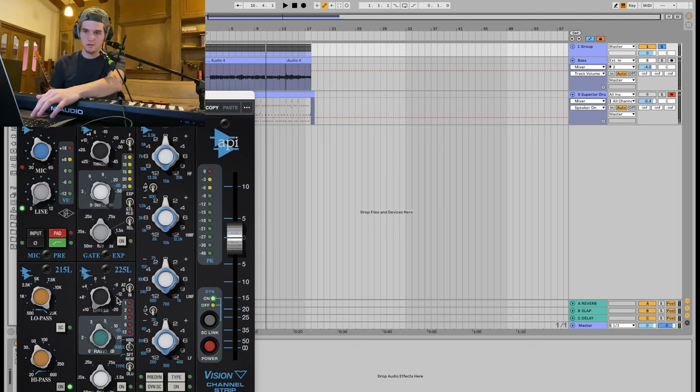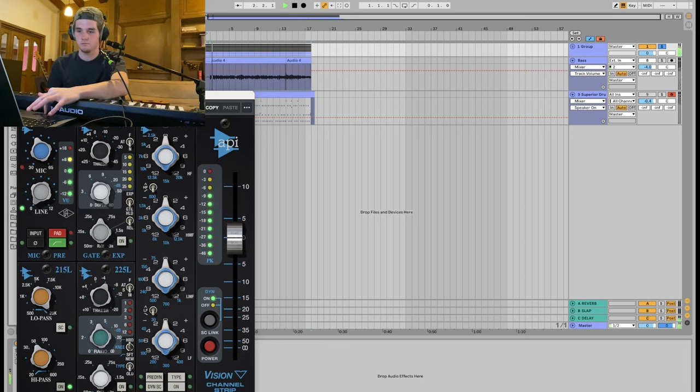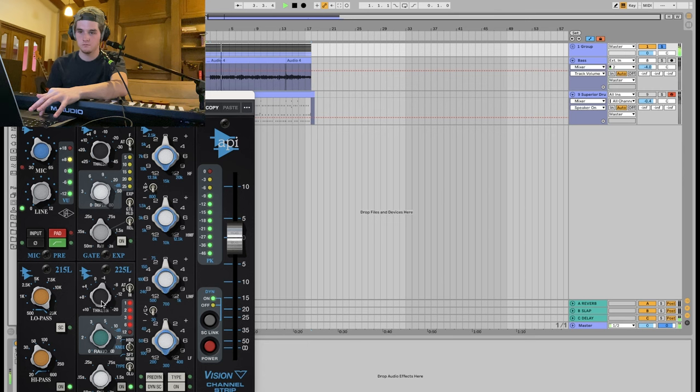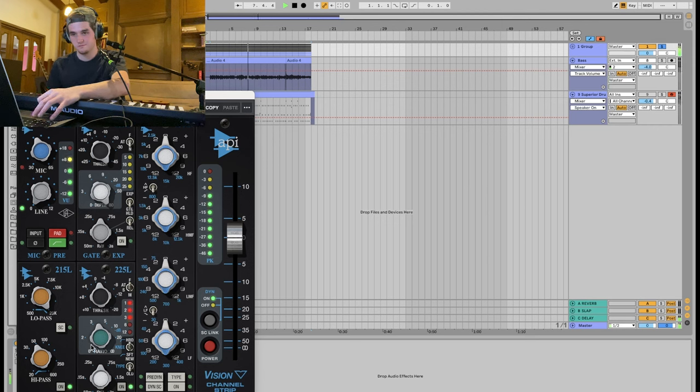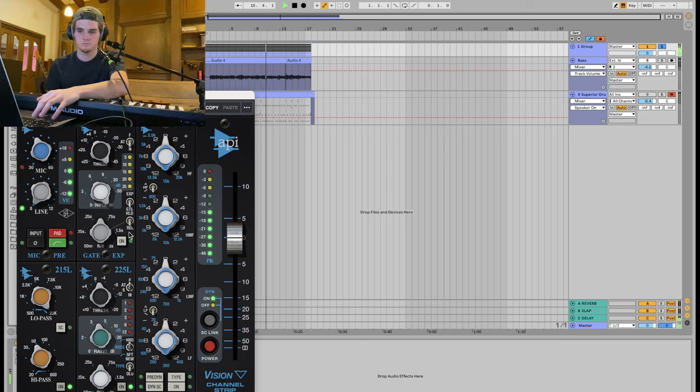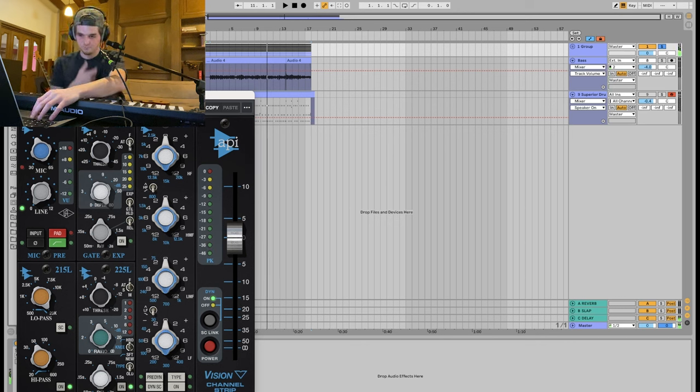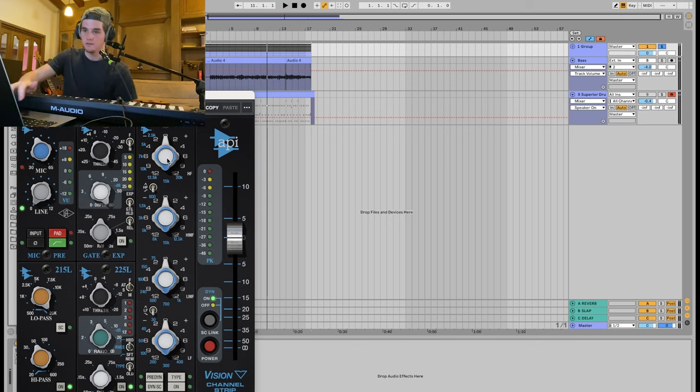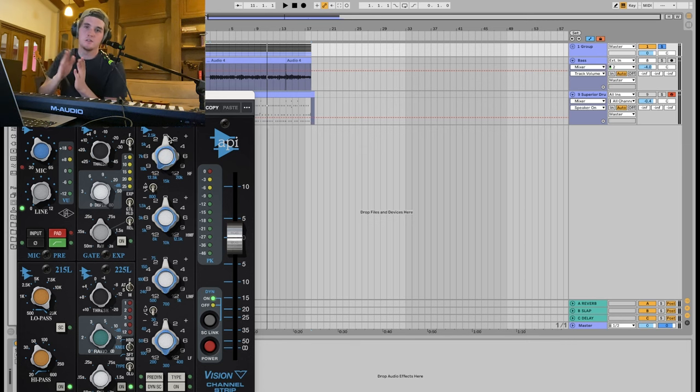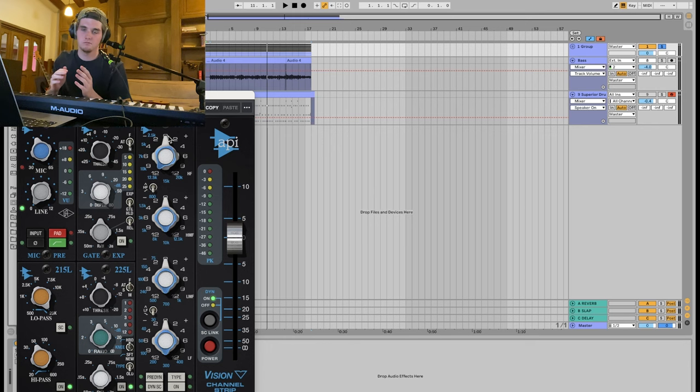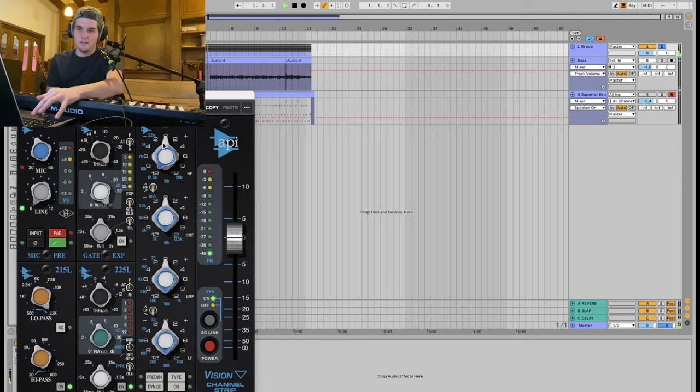Let's go to our compression, and we'll just do some light compression. I want a fast attack. Now we're gonna do a little bit of EQ. If you guys don't know how the API works, basically this blue thing right here selects the frequency. This white is the attenuation of the boost, the boost of the cut. So let's add some highs. Let's add 12.5k.